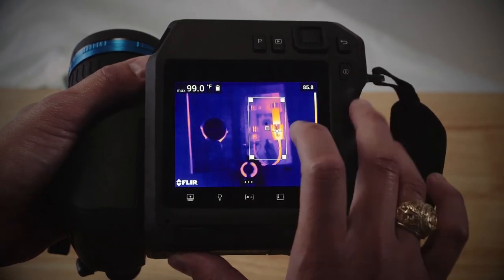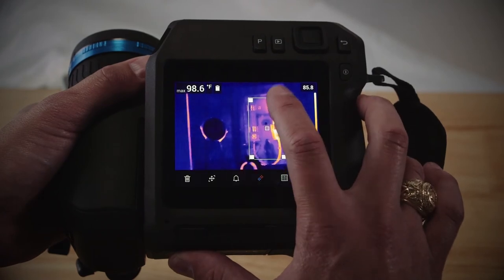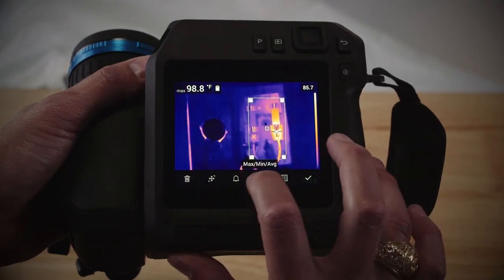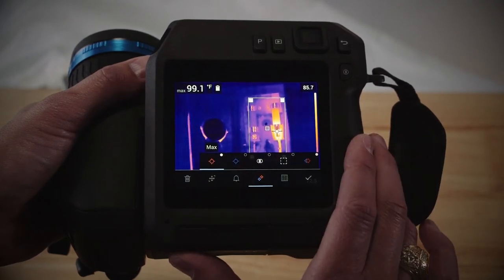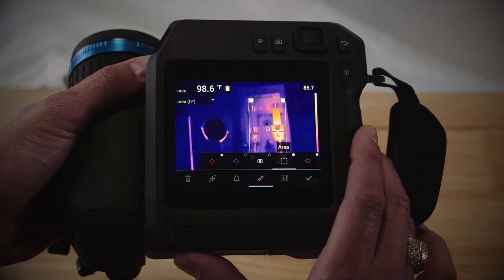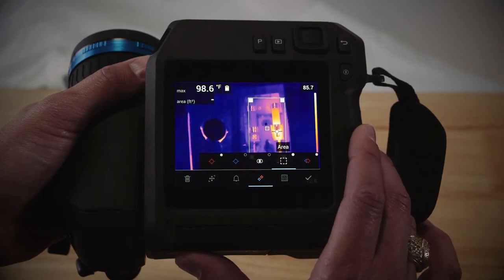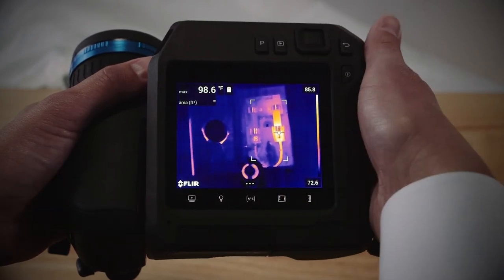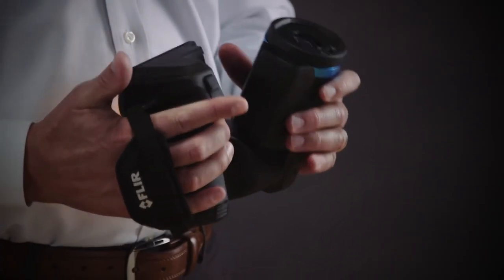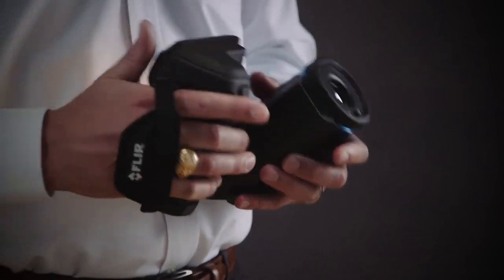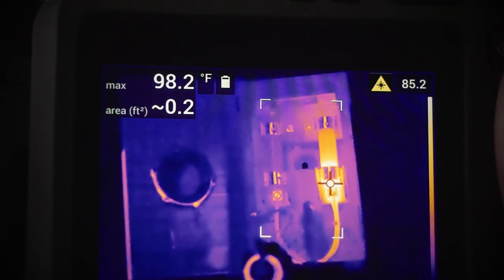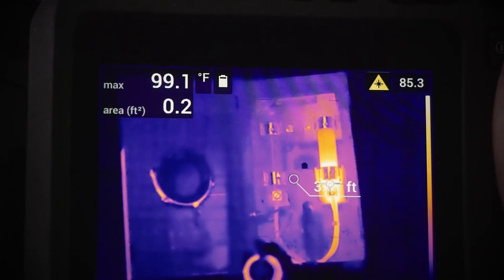Next, hold down one of the corners of the box. This makes the box menu pop up on the screen. In the box menu, you can select max, min, average, then select area. You have to select area to make sure that the area measurement works. Close the menu and then focus on your target. Then press the laser button on the bottom of the camera. The camera will display both the distance measurement and the area inside your measurement box.